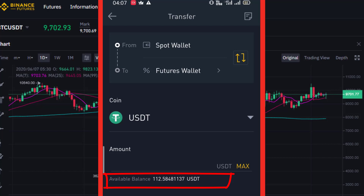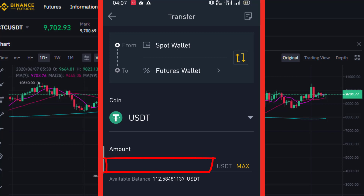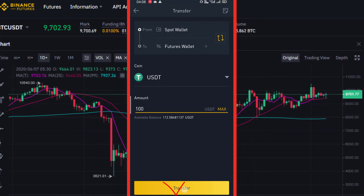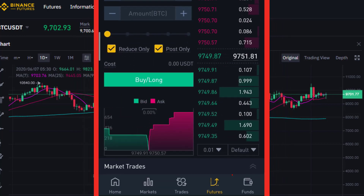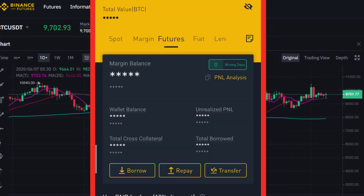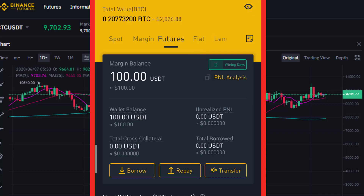If you want to transfer the amount of USDT, you can enter the amount. You can simply click the max and transfer the full amount. Transfer is successful. You can transfer up to 100 USDT. The future wallet available balance is now 100 USDT.